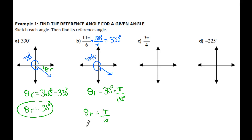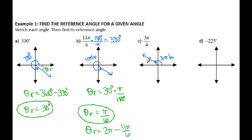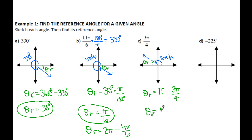A half rotation is π radians, just like 180 degrees. So at 3π/4 — three fourths of a half rotation — I'm going to be in my second quadrant. I know that is 3π/4, and my reference angle is over here. Since I'm in the second quadrant, I take π radians minus my original angle theta: π minus 3π/4 gives a reference angle of π/4.